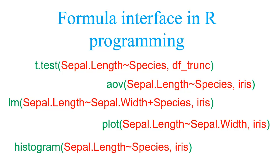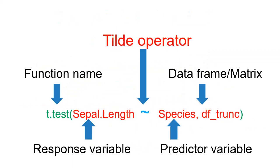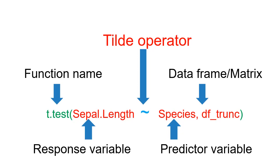This is the formula interface. The formula consists of left hand side and right hand side separated by a tilde operator. The left side contains the response variable or dependent variable, and this tilde sign says that it is being explained by the variables on the right hand side.